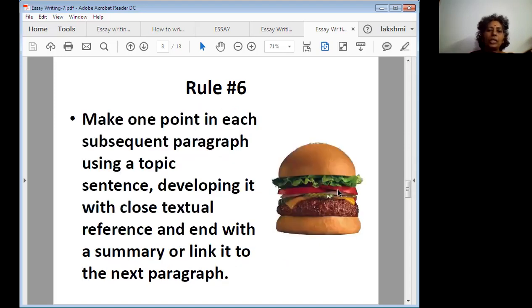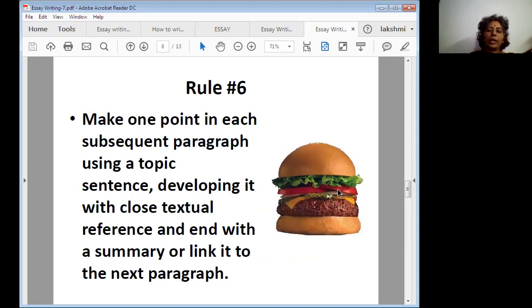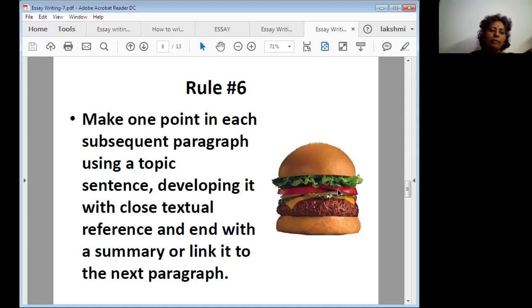Rule number six: make one point in each subsequent paragraph using a topic sentence, develop it with close textual reference, and end with a summary or link it to the next paragraph. Once again — make one point in each subsequent paragraph using a topic sentence, developing it with close textual reference, and end with a summary or link it to the next paragraph.